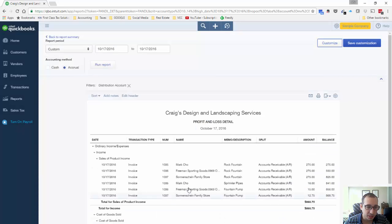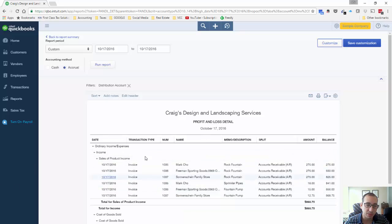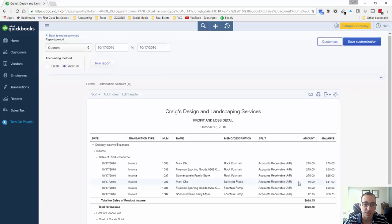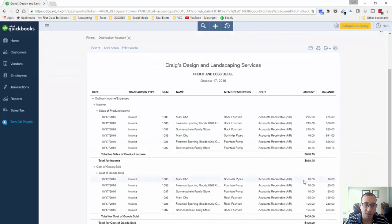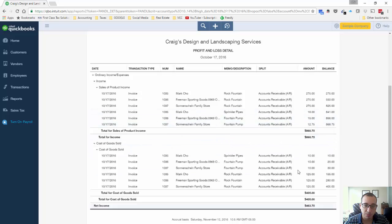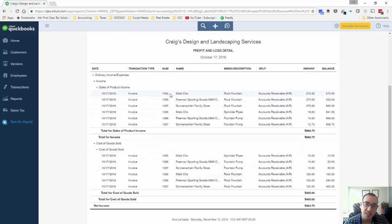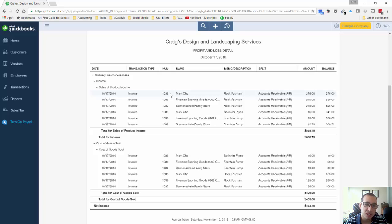And then we're going to go down and just select the accounts that we want. So we want the sales of product income because that's our income from the sales of those specific SKUs and then the cost of goods sold account. All right, so now we could run the report and we got rid of that extra revenue due to sales services. So now we could see that we already kind of have an idea of the gross profit. Right, but this is only for a couple different invoices.